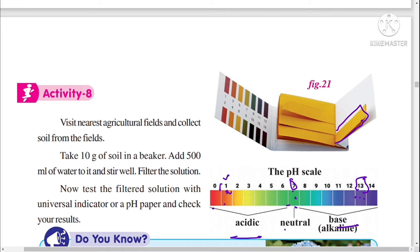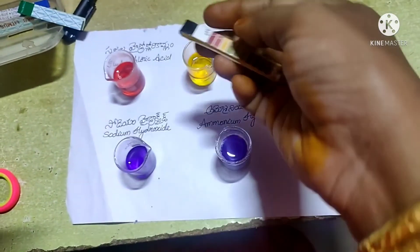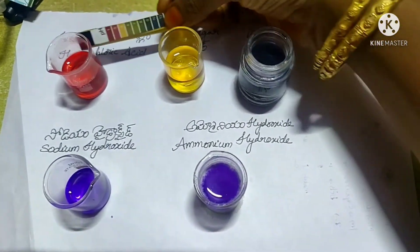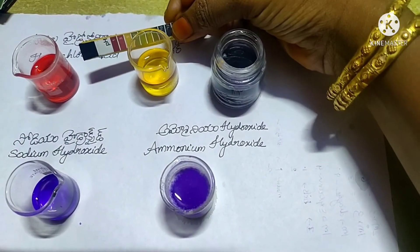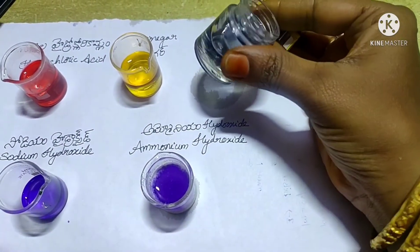The strength of acid decreases from 0 to 7, and the strength of base increases from 8 to 14. That means if the solution pH value is 1, that is a strong acid compared to pH 6. The strength of acids decreases from 0 to 6, so if the solution pH is 1 it has a strong acid, and if the pH is 6 it is a weak acid. That is all about the pH paper.